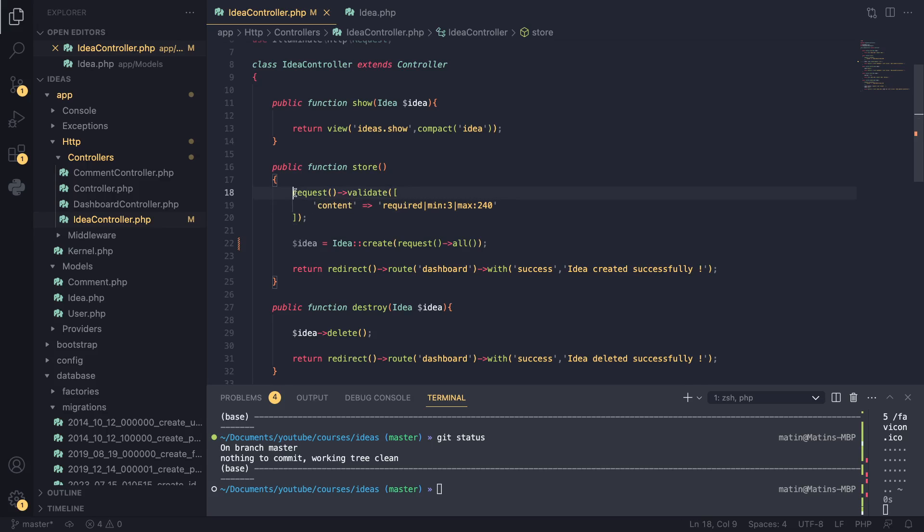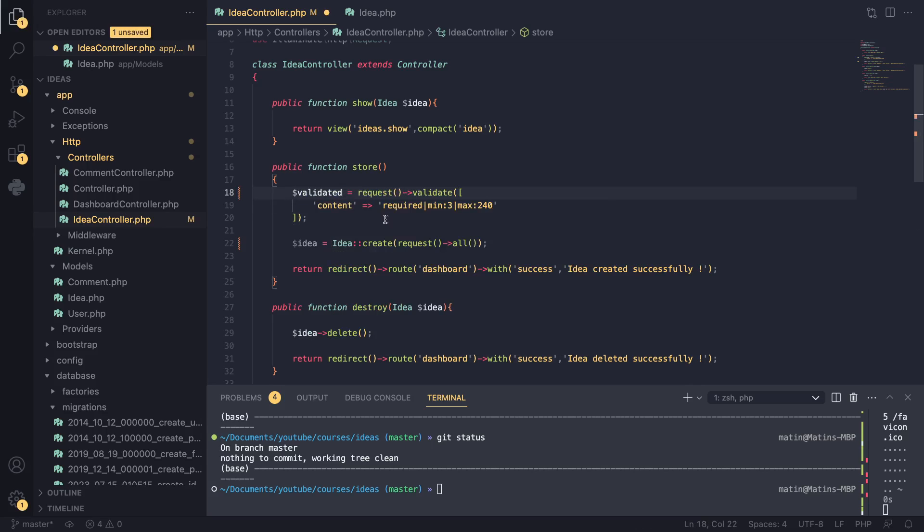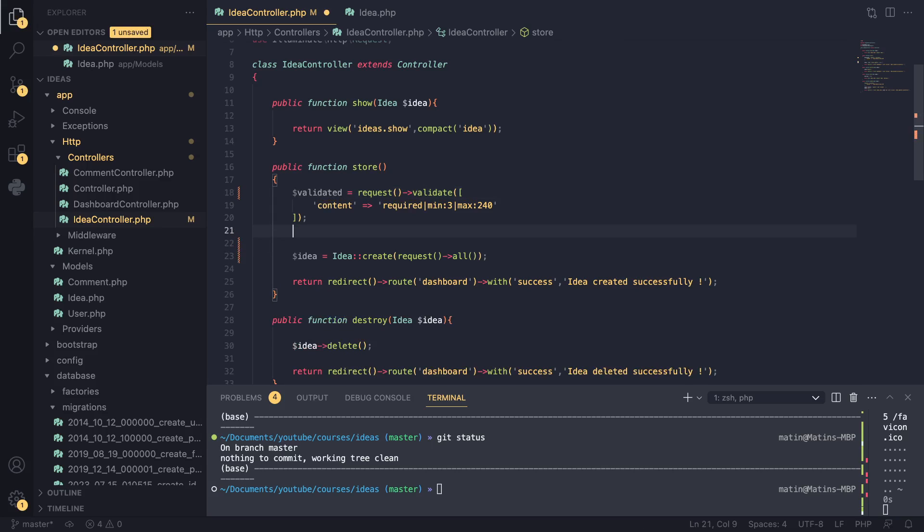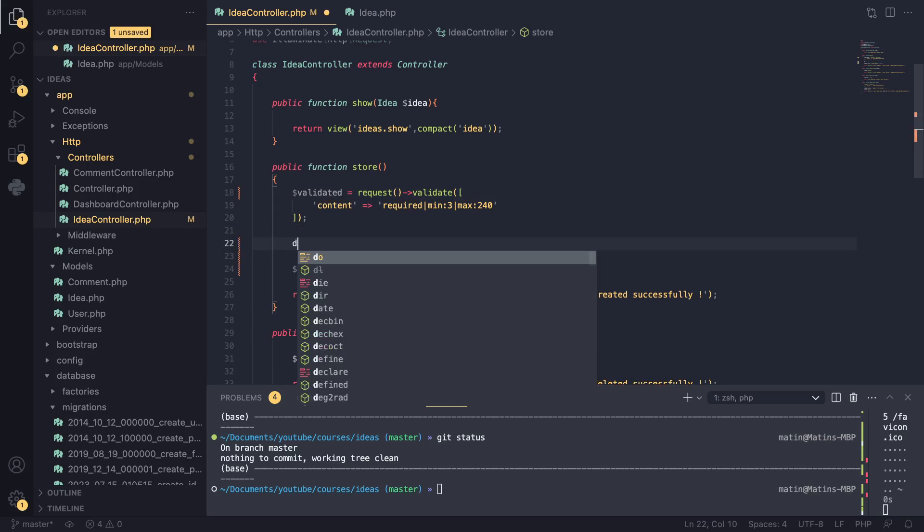The way we can actually protect against that is only mass assign what we have validated. In this case we have validated content, and the way we can get that is actually this validate method returns an array of the validated information.